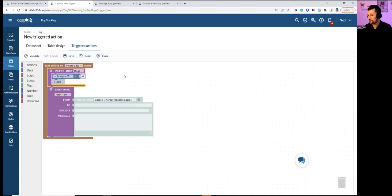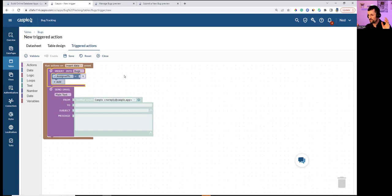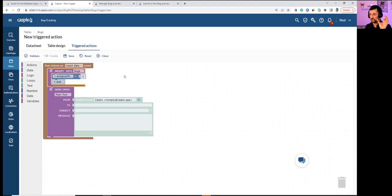Another example: a history log table. If you have a bugs table and make an update, that update is simultaneously copied to a history log table. Now you have a complete history of all changes made to specific records.